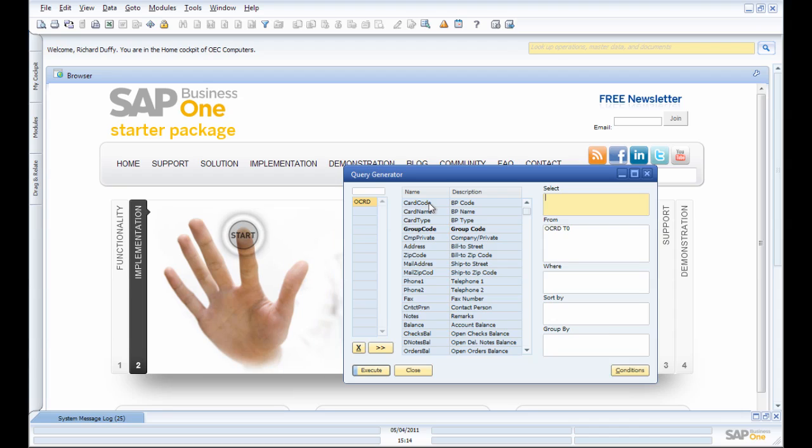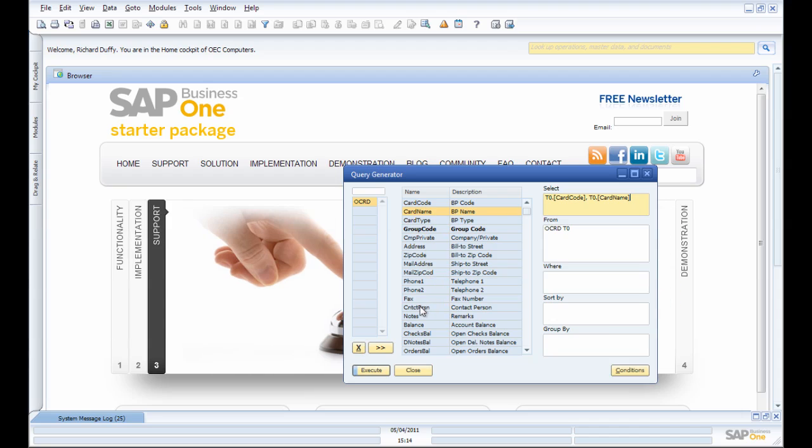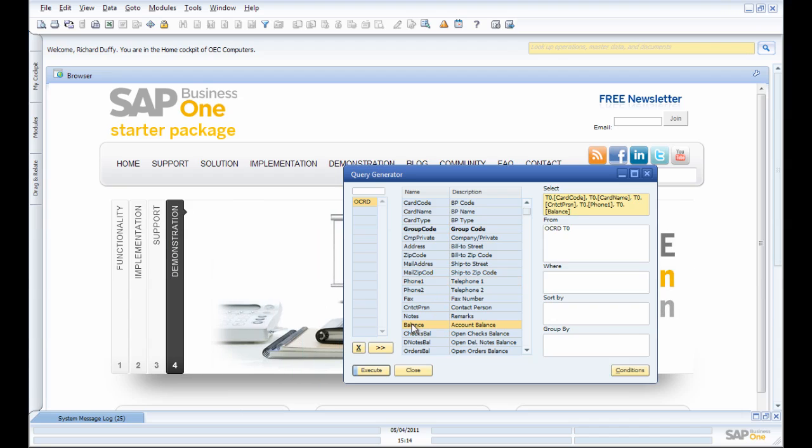Which fields do I want to see? I want to see the Business Partner Code, so I double-click the name. I also want to see the Contact Person. I'll grab a Telephone Number as well because I might want to use this list to ring them, and then I'll grab the Account Balance.